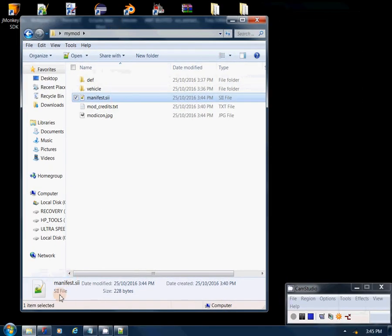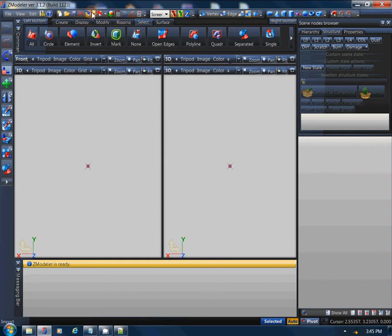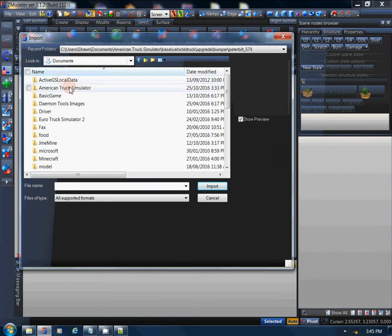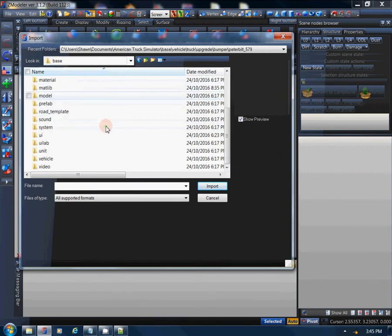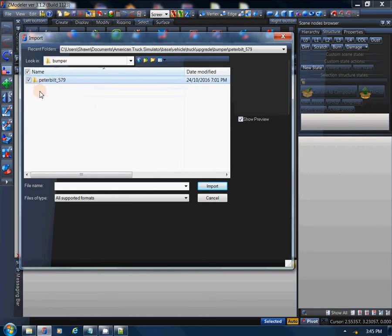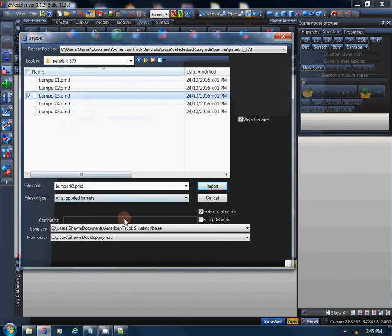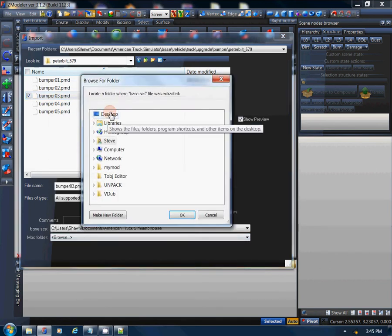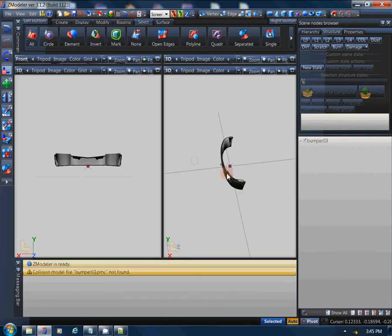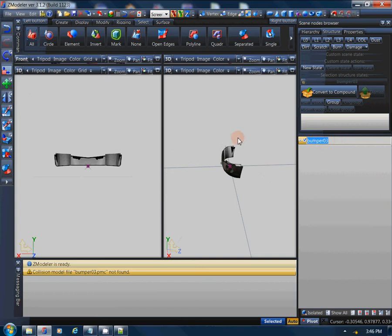Now we can jump into ZModeler and load a bumper file from the 579. We'll go to Libraries, Documents, American Trucks, the base folder we extracted — vehicle, truck, upgrade, bumper, peterbilt_579. I'm going to pick bumper three — you can pick whichever one you want. Make sure your base is pointing to your base folder and your mod folder is pointing to the mod folder we created. Click OK and import. First thing: we have to change the root node name — I'm going to name it 'ugly_bumper'.